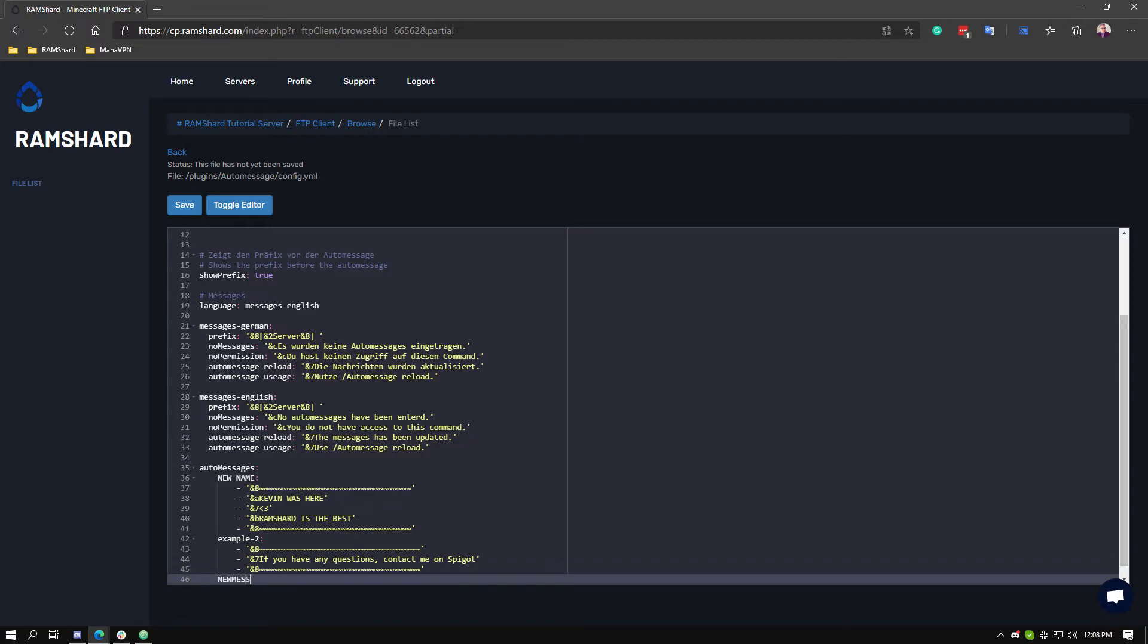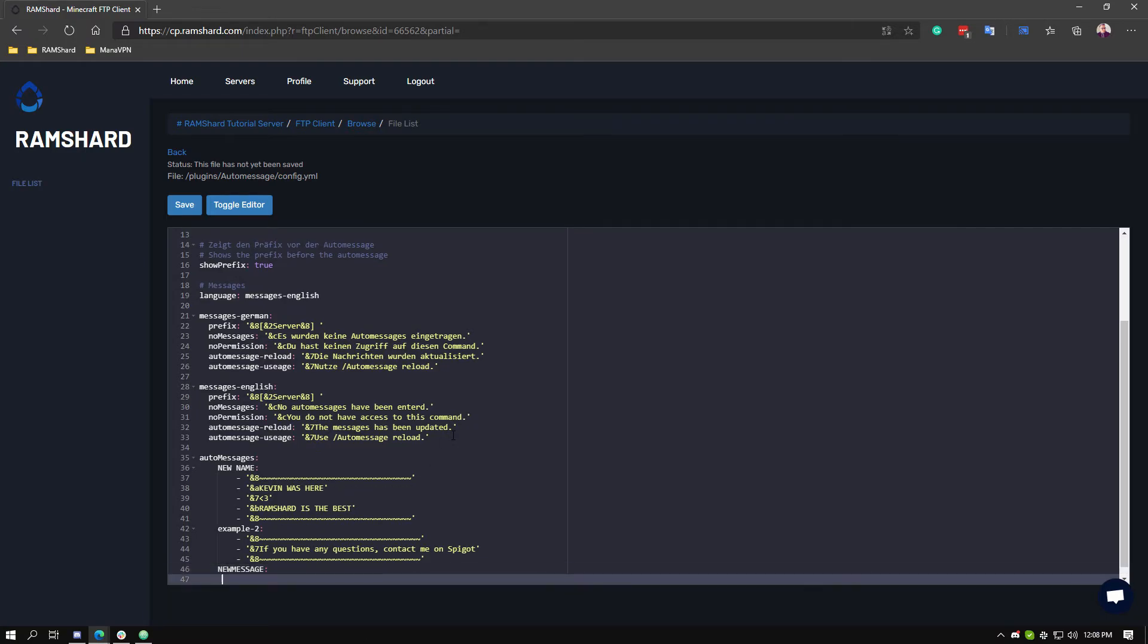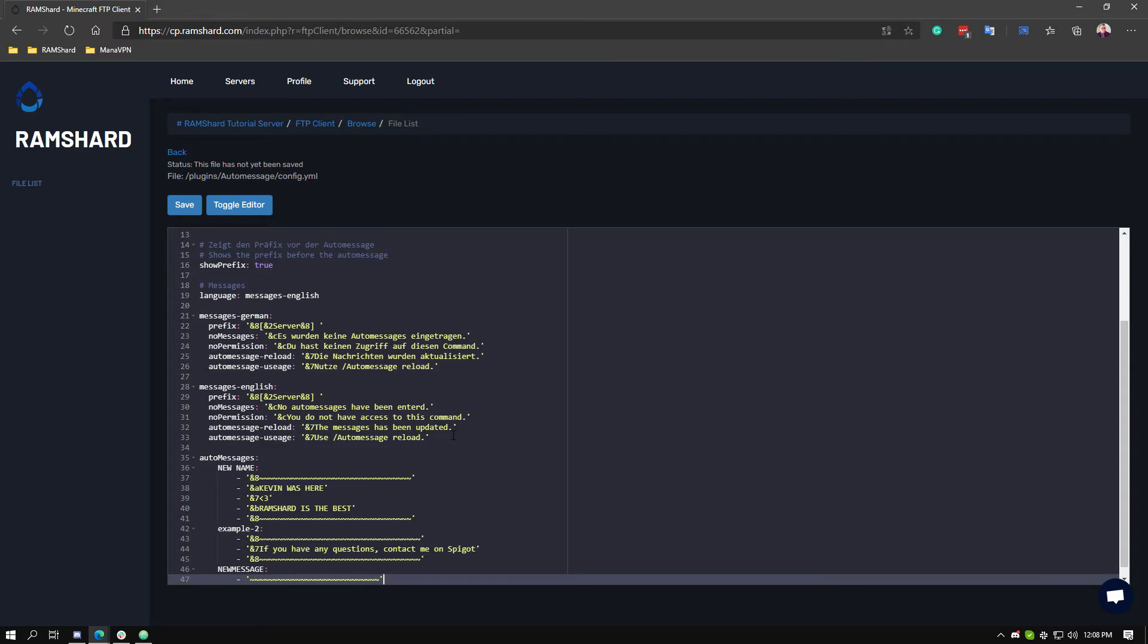If you want to add a whole new message, you want to add a new line, type the name of it, then put a colon after that, and then click enter. Then follow the same exact format as the other ones you see above.